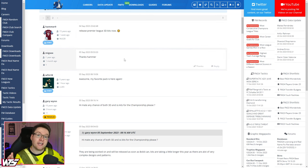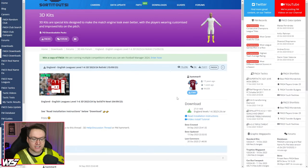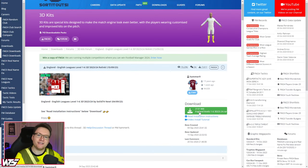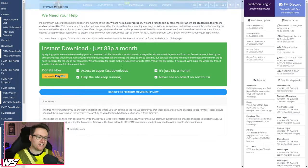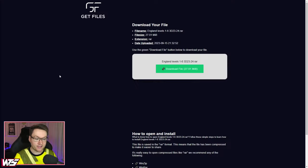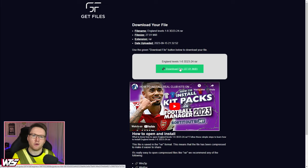If you notice any issues with any of the kits within the packs, here is the place to report them. When it comes to downloading the kits, you click the green download button. Scroll below the Premium User link and you can see there is a Get Files link and a Mediafire link. We will just go to Get Files, click here, download. And with that, we will have the 3D kits downloaded.